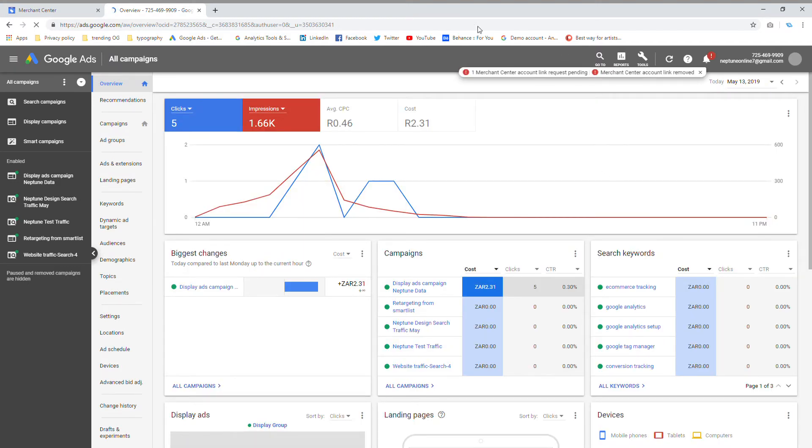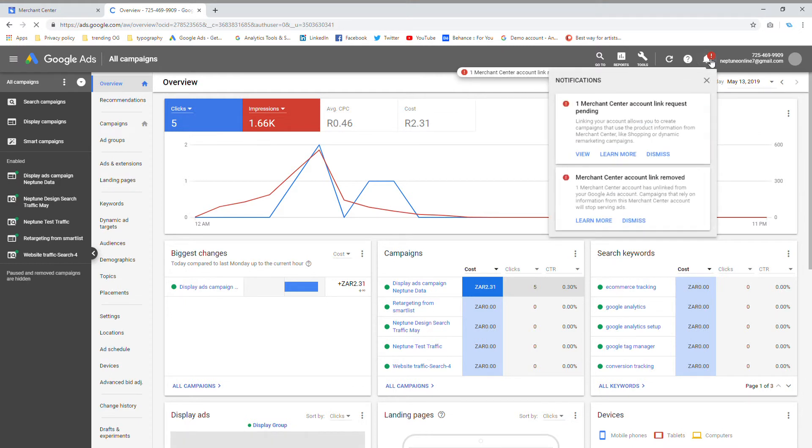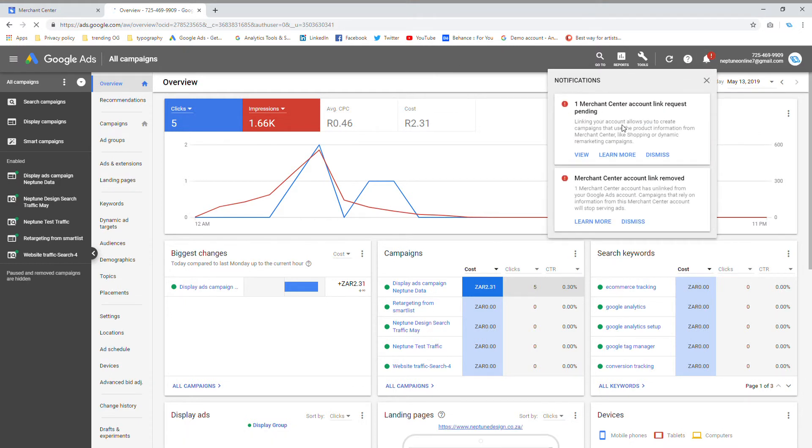So I'm back in and as you can see, I've got one account link request pending and that's exactly what I want to do. So I'm going to click on view more.